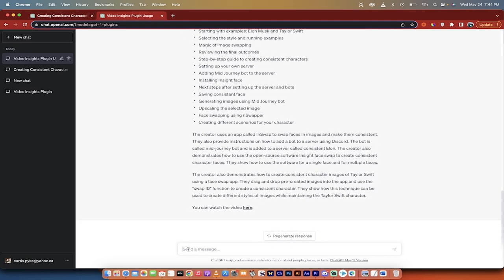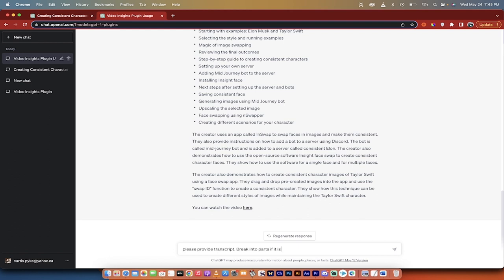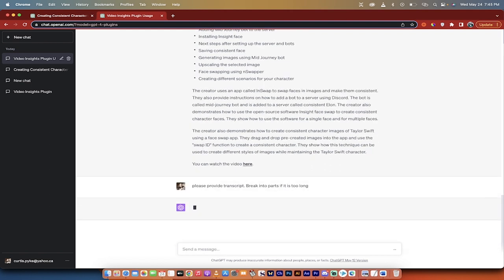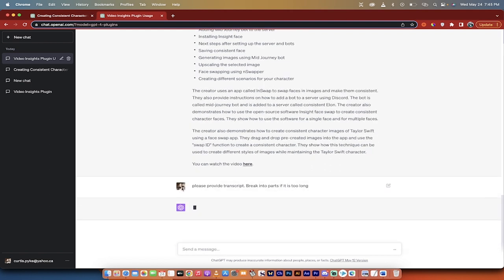If I want a transcript, all you have to do is say, please provide transcript, period, break into parts. Oops. Oops. Let's see if I can type it. If it is too long.